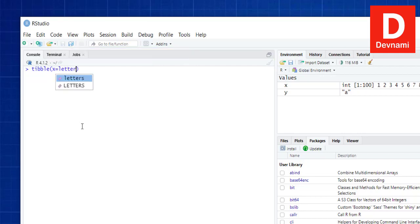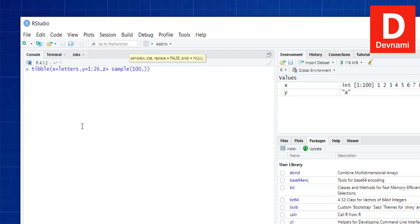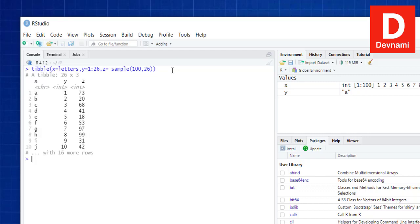We'll type in the tibble function: x equals letters, and then pass some values to y for 1 to 26, and then output z as sample from 100, choose 26. If I close this out and hit enter, you will see it outputs the tibble. You can see it's already better than your typical data frame — there are 16 more rows but it shows the default 10 rows within your tibble.